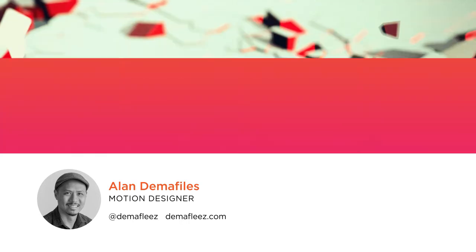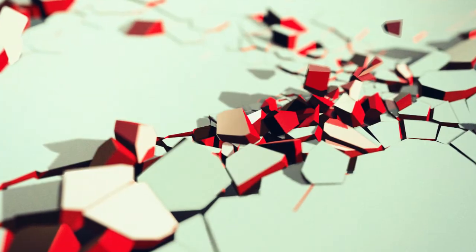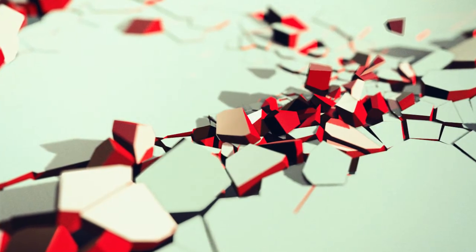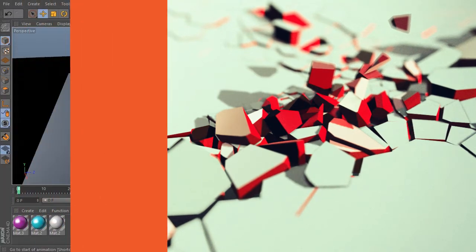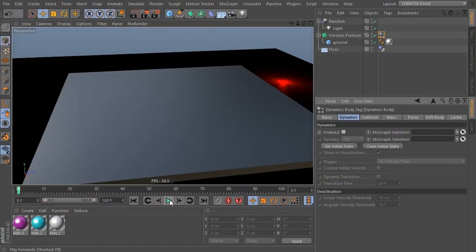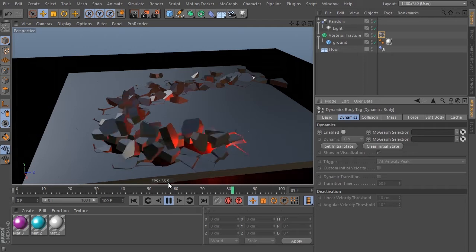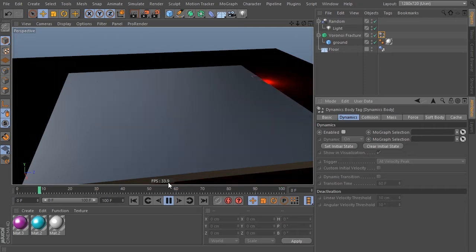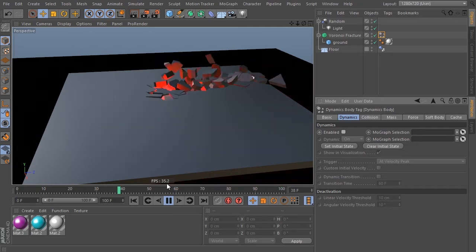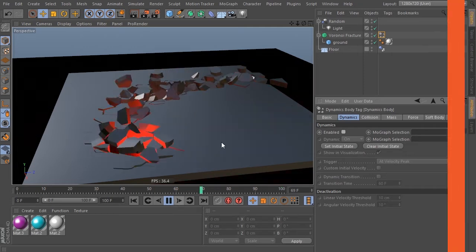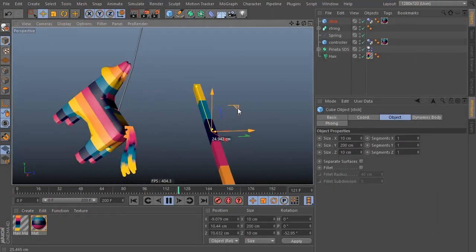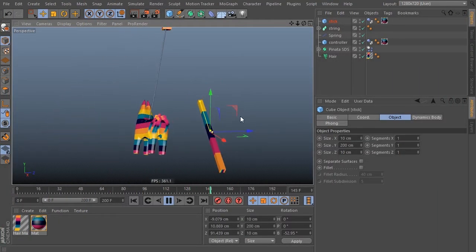Cinema 4D's Dynamics is a robust physics system used to simulate real world collision interactions. It's widely used in both motion graphics and visual effects thanks to its ease of use, powerful tool set and integration with Adobe After Effects.